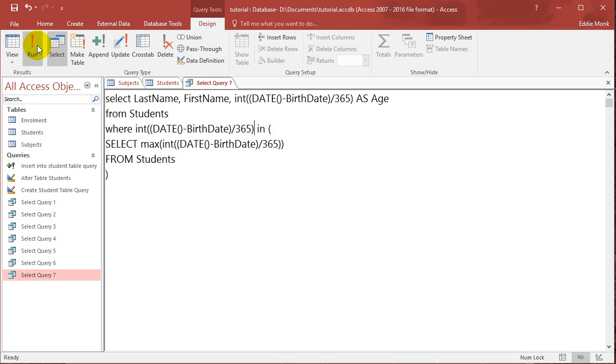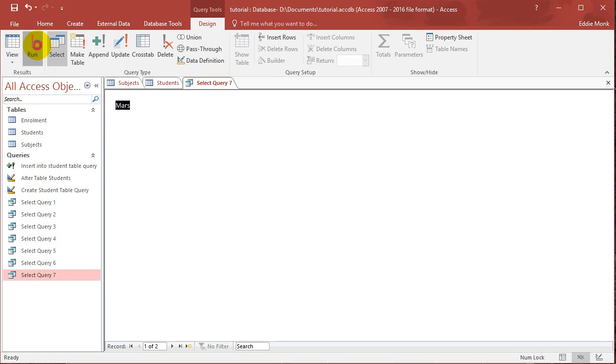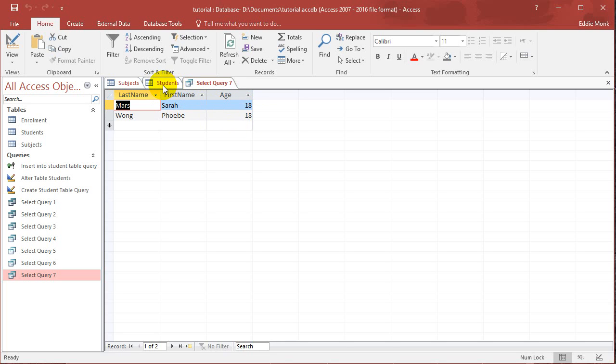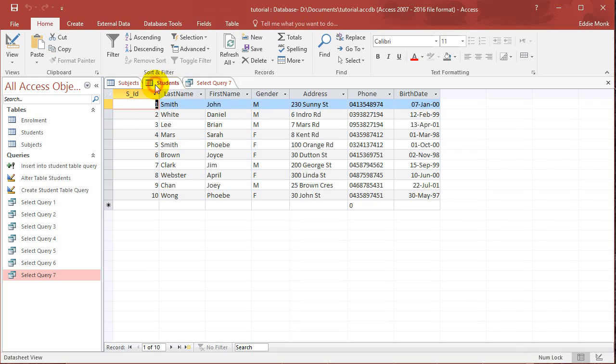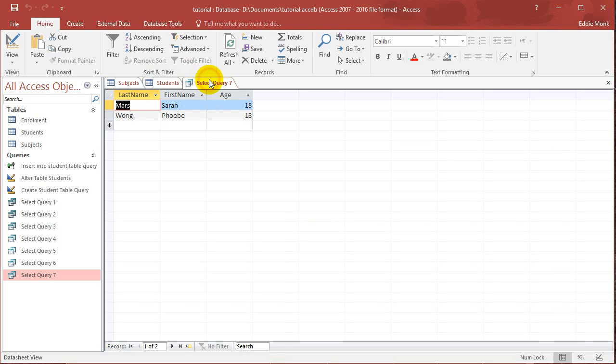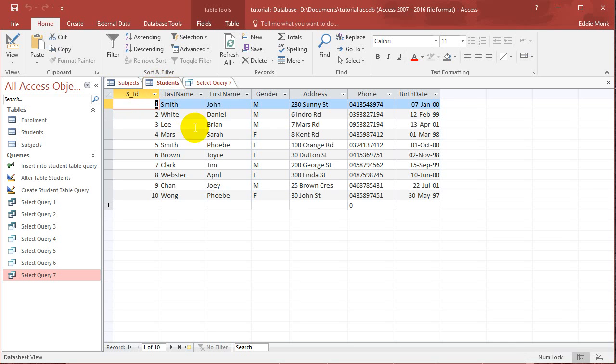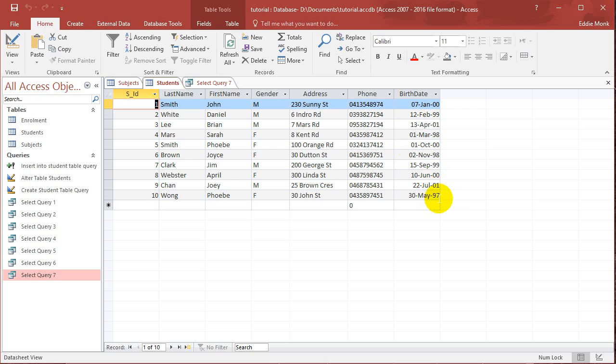So now it's going to run it and list the students whose ages are the maximum. So the older students, the 18 year olds from this table. So we got Sarah Mars and Phoebe Wong. And if you have a look at those two girls, Sarah Mars was born in 98, and Phoebe Wong is born in 97. And they're both 18 years old.